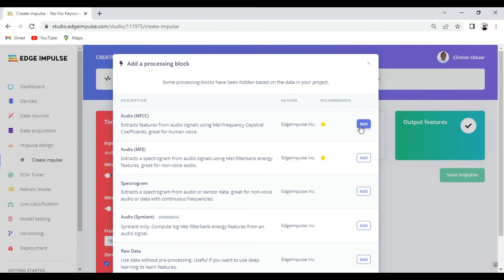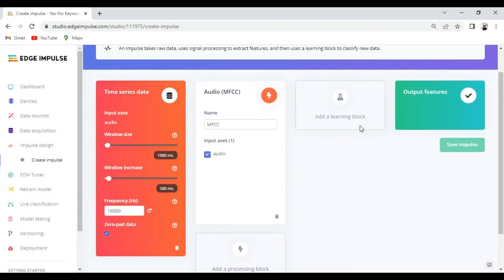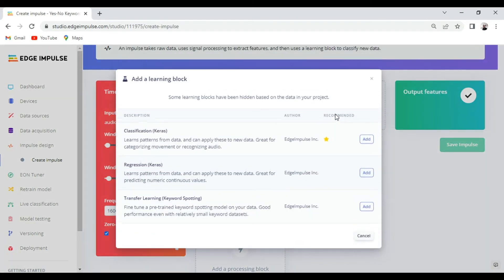So for now we are going to choose the audio MFCC and we'll move to the learning block and follow the same procedure.